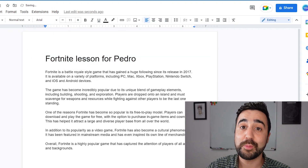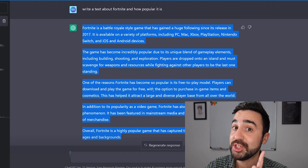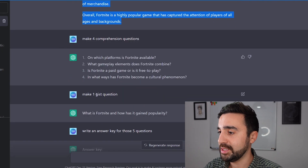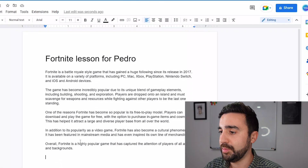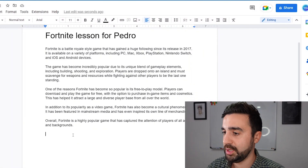Now I need those comprehension questions, but first the gist question — here it is, I'll pop this in. And my four comprehension questions, just right here. So now I've got my reading text and my four questions. Now I've got my five sentences with some examples of the present perfect — pop that in here. I'm just going to add some titles so it looks a bit more professional.